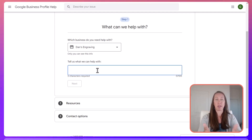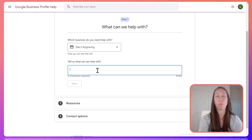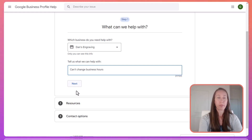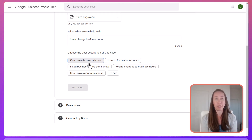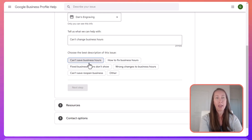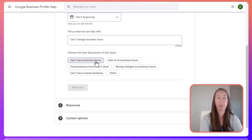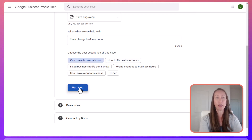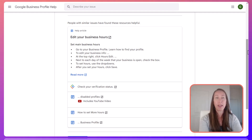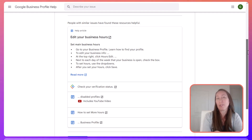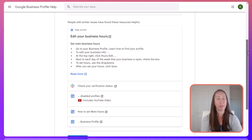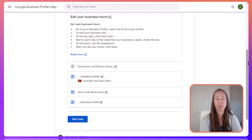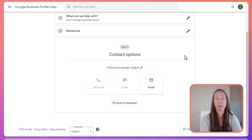You can put in what it is that you need support with — for example, you can't change business hours. What this does is bring up some descriptions that they think might help narrow down the issue. You'll be able to select that and go on to the next step, which gives you different resources and articles that may walk you through exactly what you need. But if you need help with a bigger issue and nothing shows up there, you'll continue on to be able to contact them.